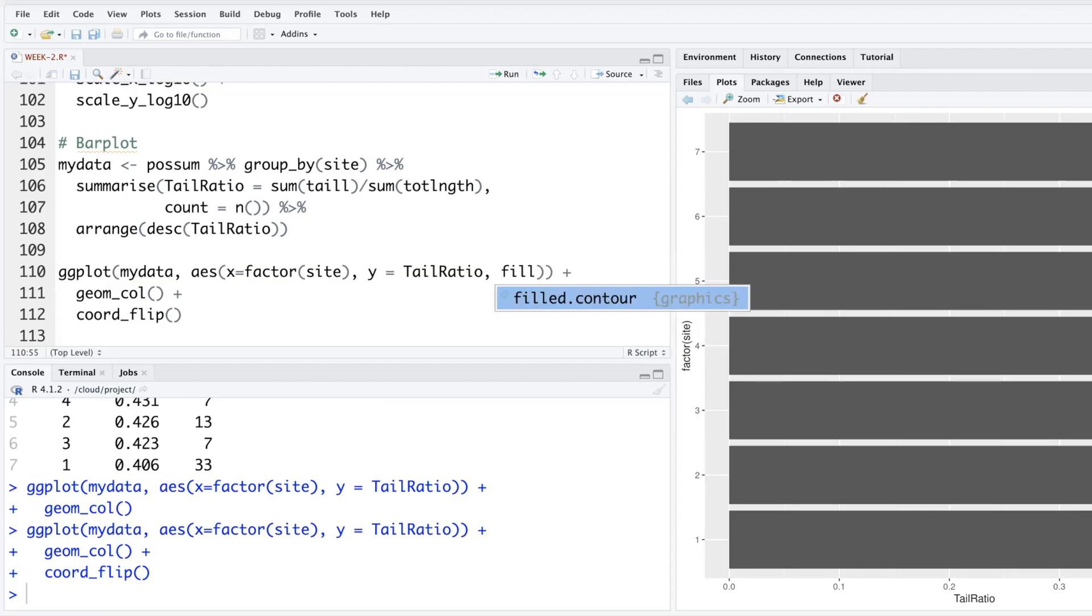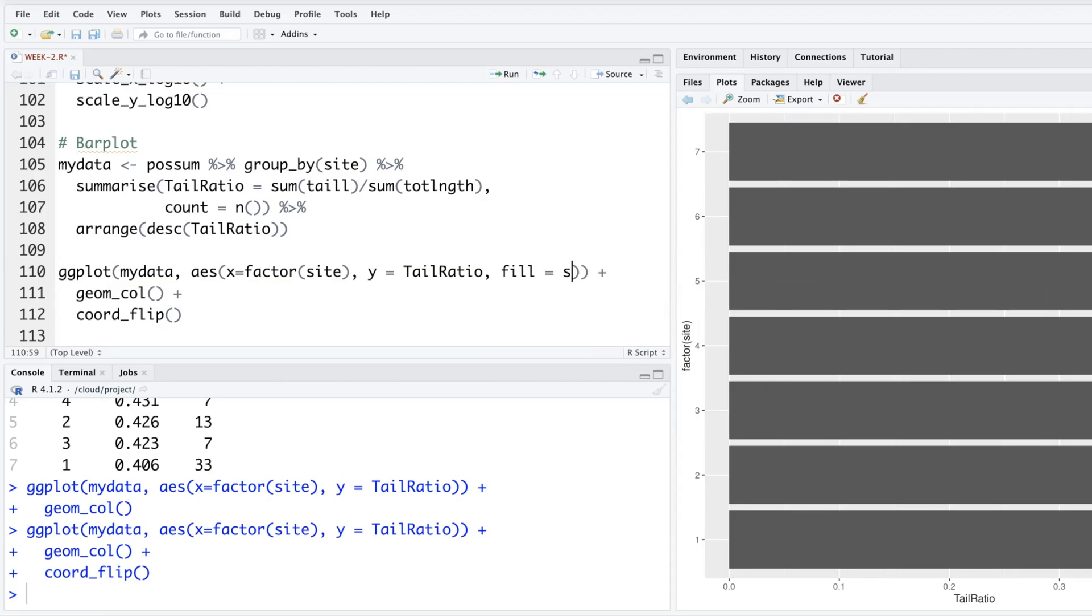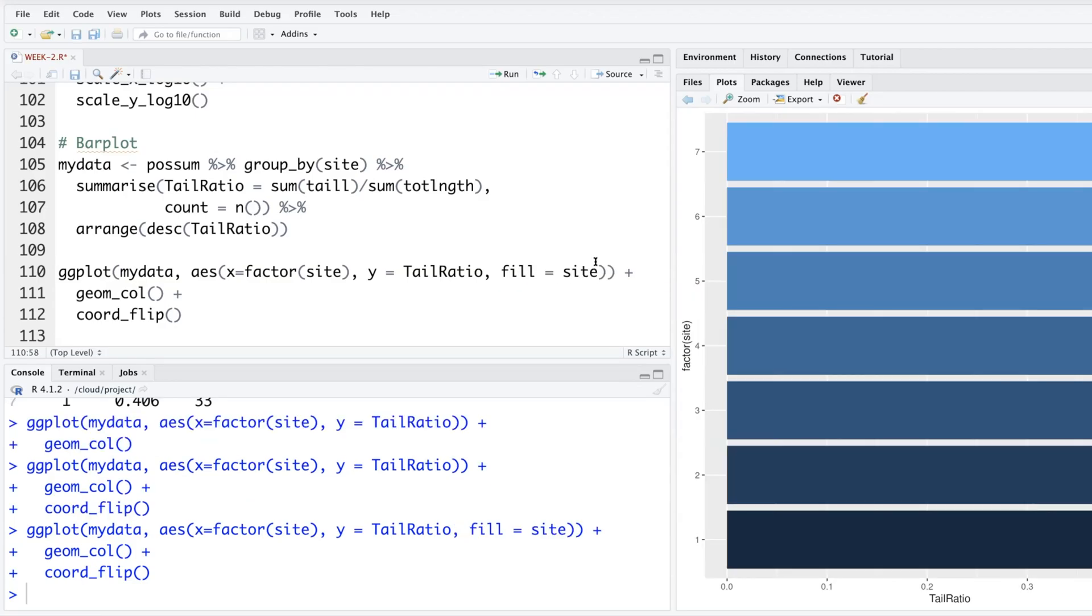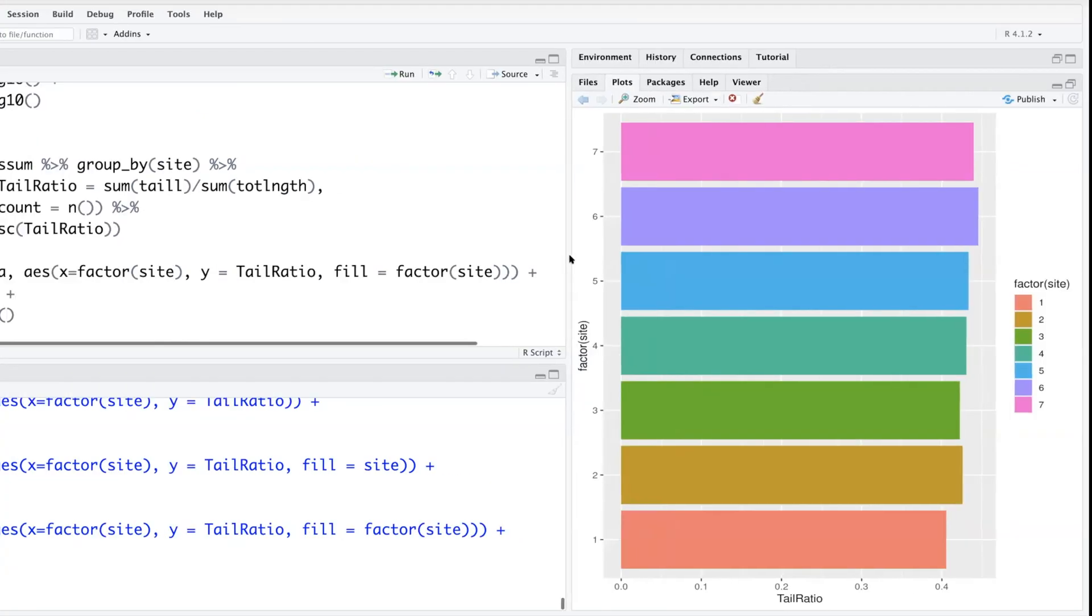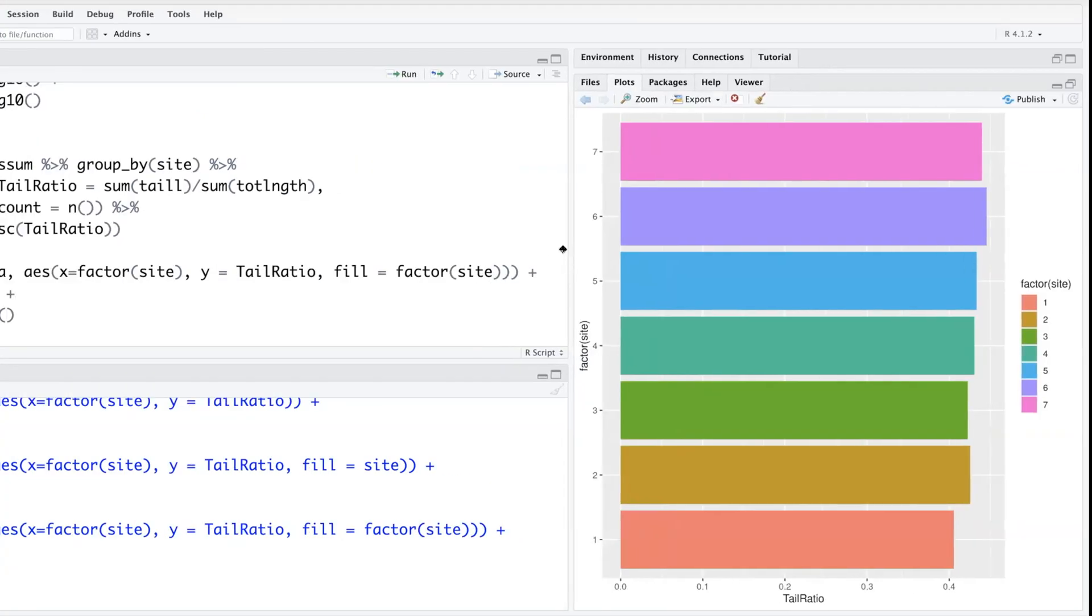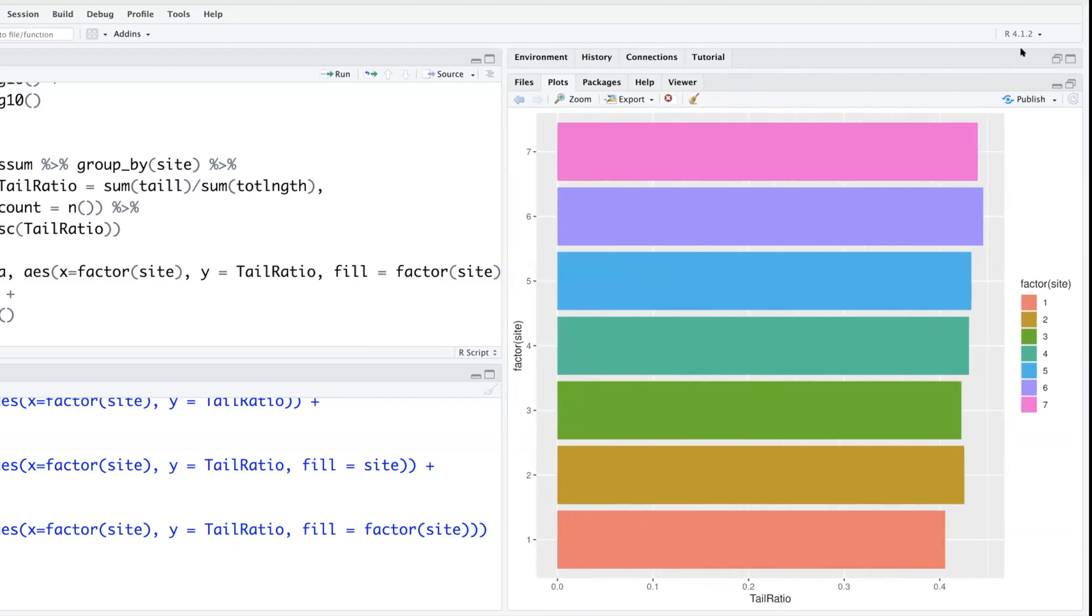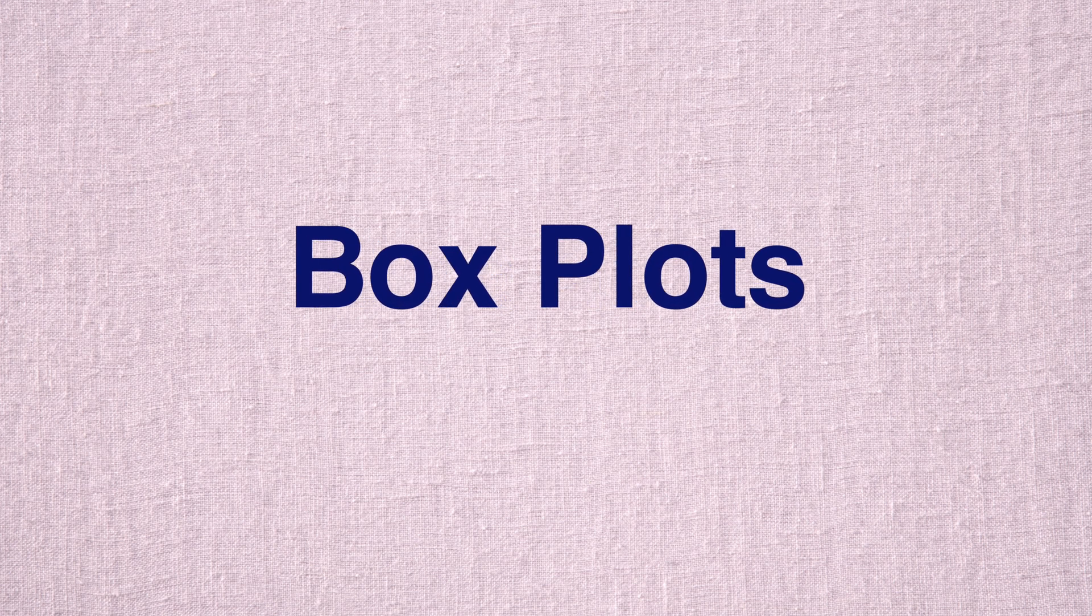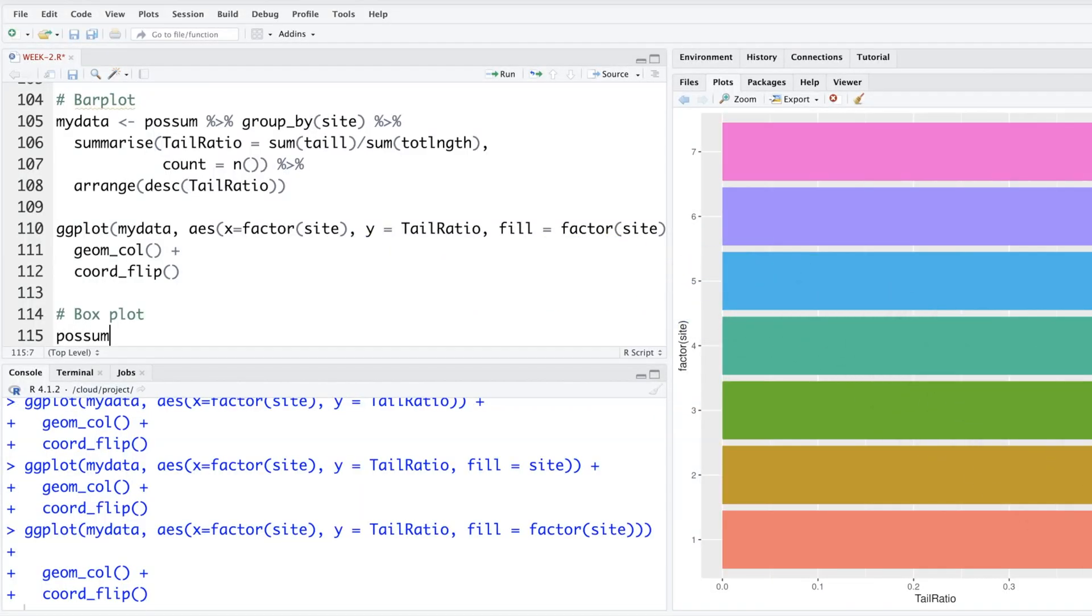With a different color, we can say fill equals, or do factor site. If I only put site, it thinks it's a numeric variable and tries to give colors in a different way. Awesome, ggplot.